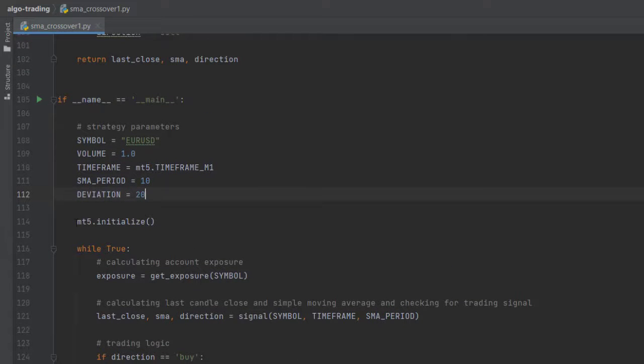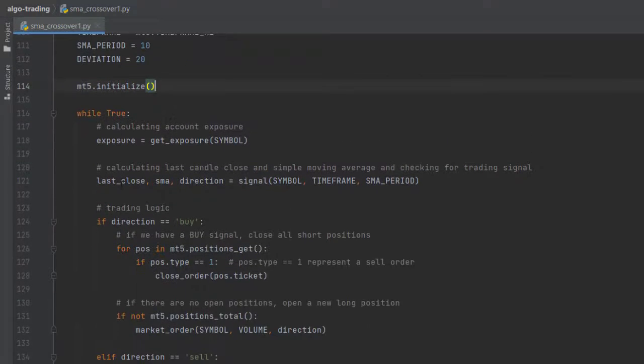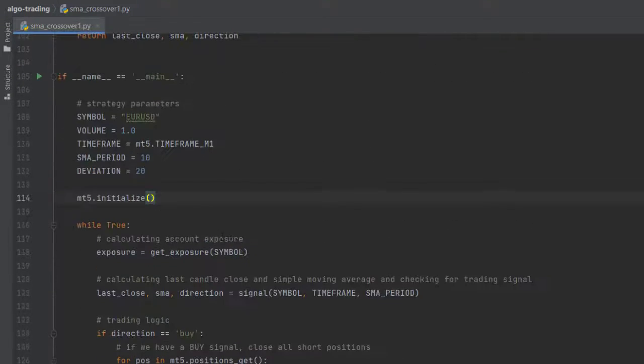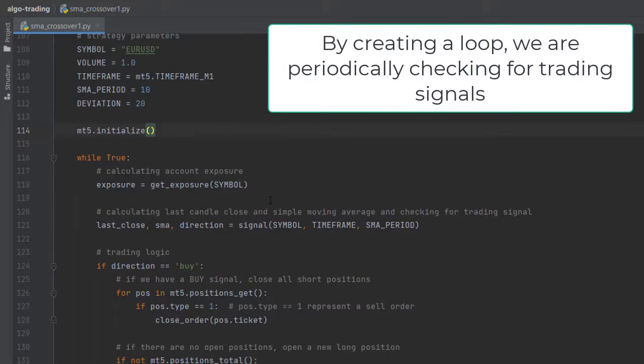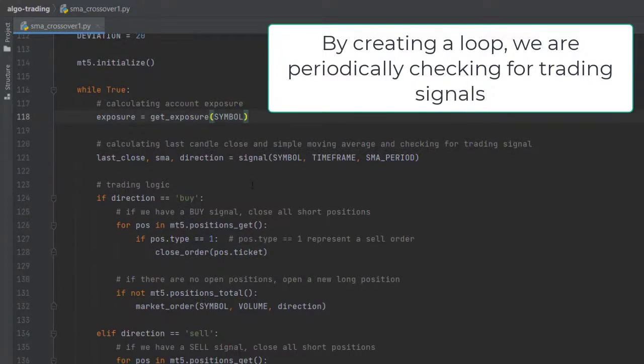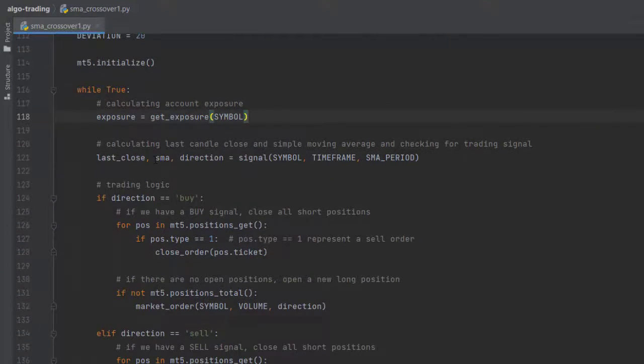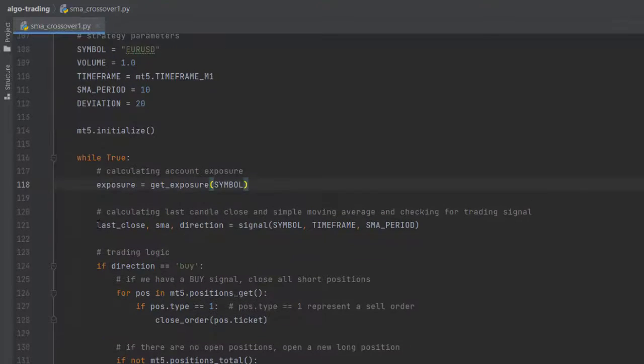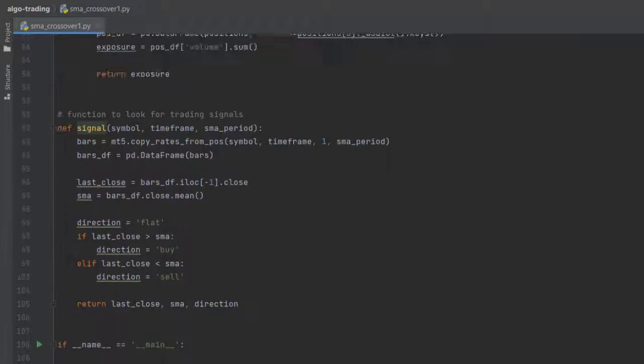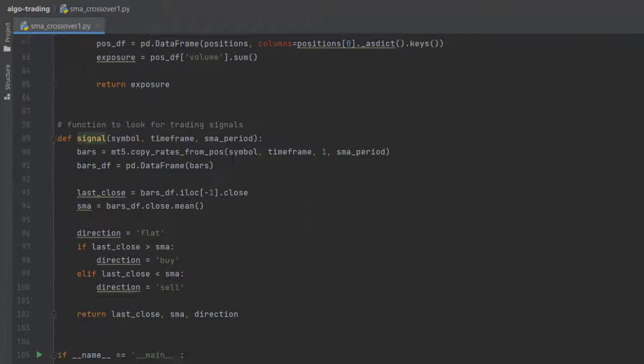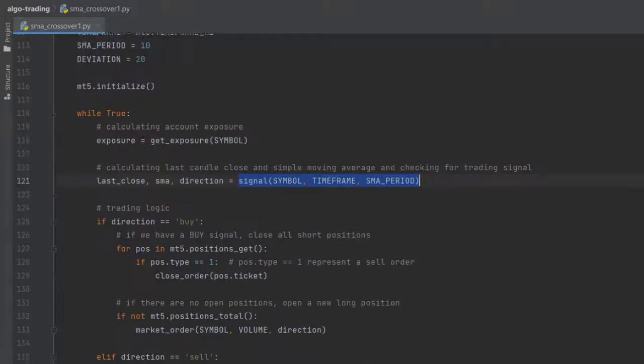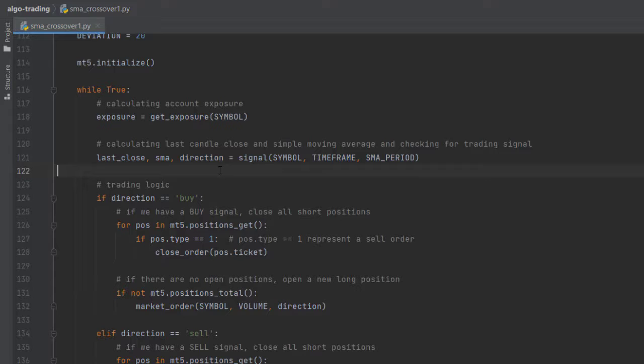Now to connect our platform, use MT5.initialize and we are now running a loop to run the strategy. Inside this loop, we check for the current exposure on the symbol and we also want to calculate the data which is the last close and the main direction. These are functions that we've defined previously, and they will be necessary to run the strategy.